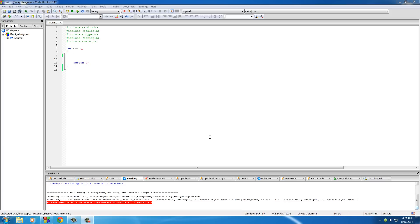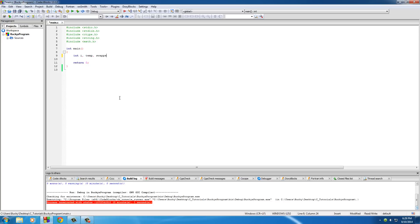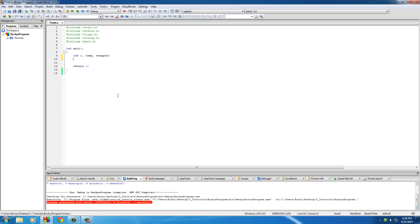I'm just going to show you a really simple example called a bubble sort. We're going to create an array of random numbers — say like 10 numbers — and then sort it so the smallest numbers are at the top, going from small to big, low to high. Let's go ahead and get started. I put int i, temp, and swap.